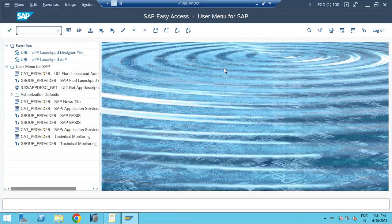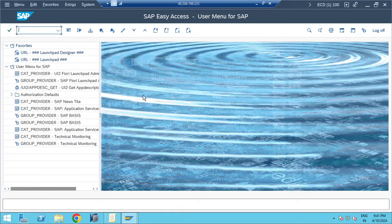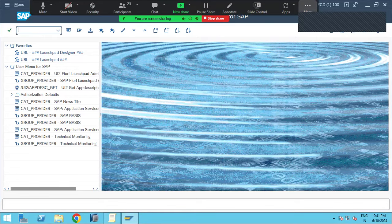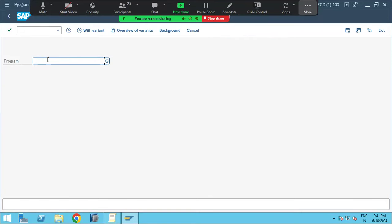Normally in an SAP system, if you want to run anything in the frontend — programs or reports — the development team will write the coding using transaction code SE38. SE38 is the transaction code they use to write programs, execute programs, and run reports. All those things they do using SE38.